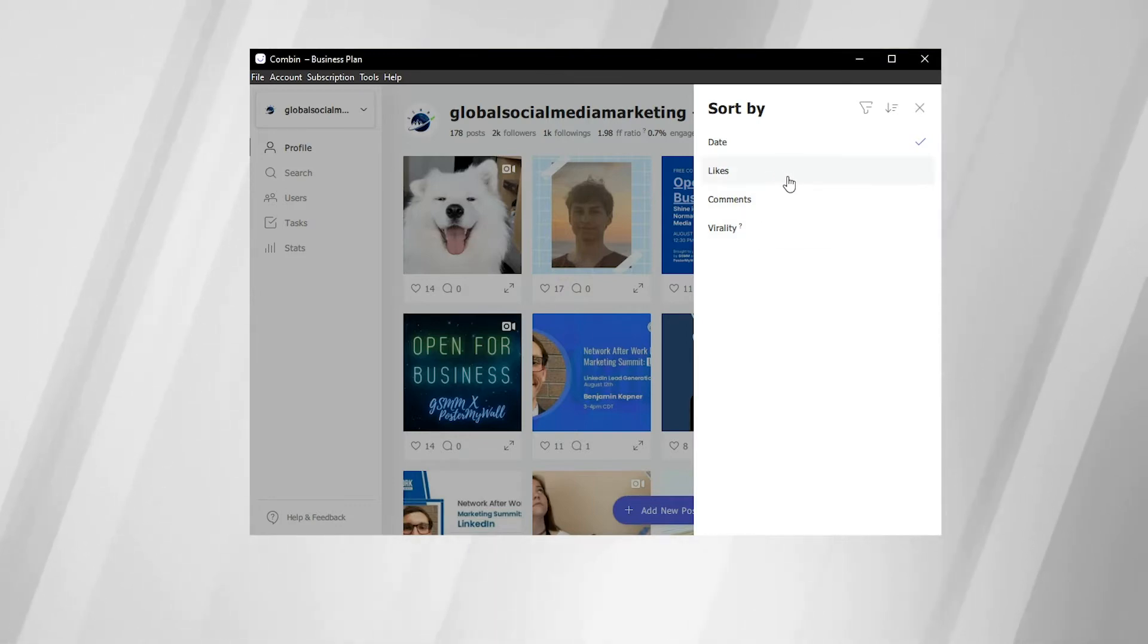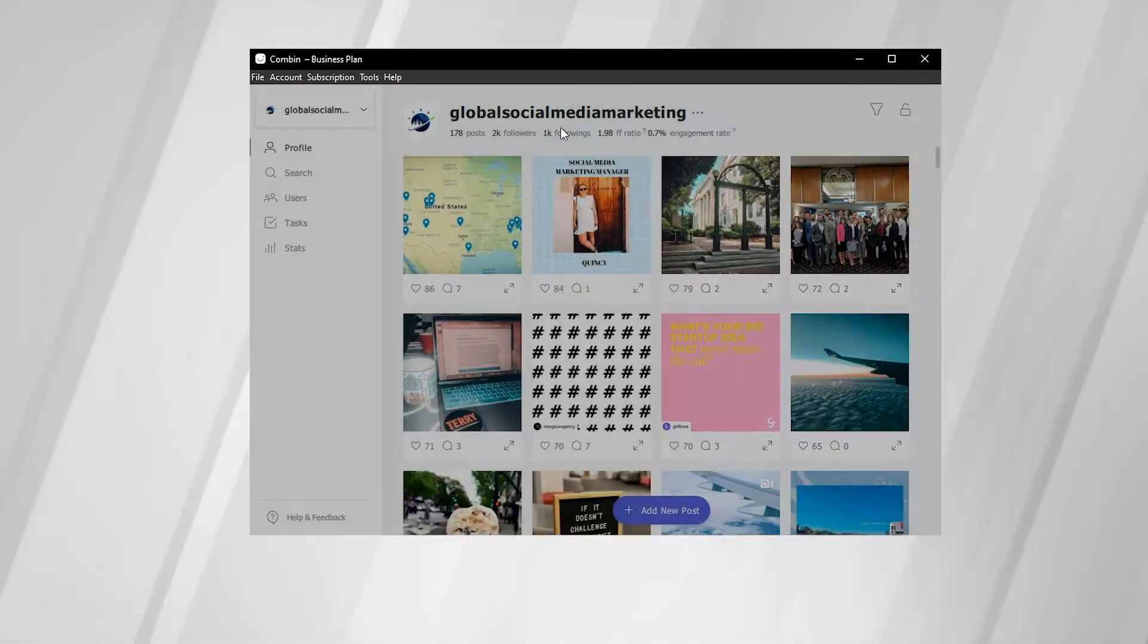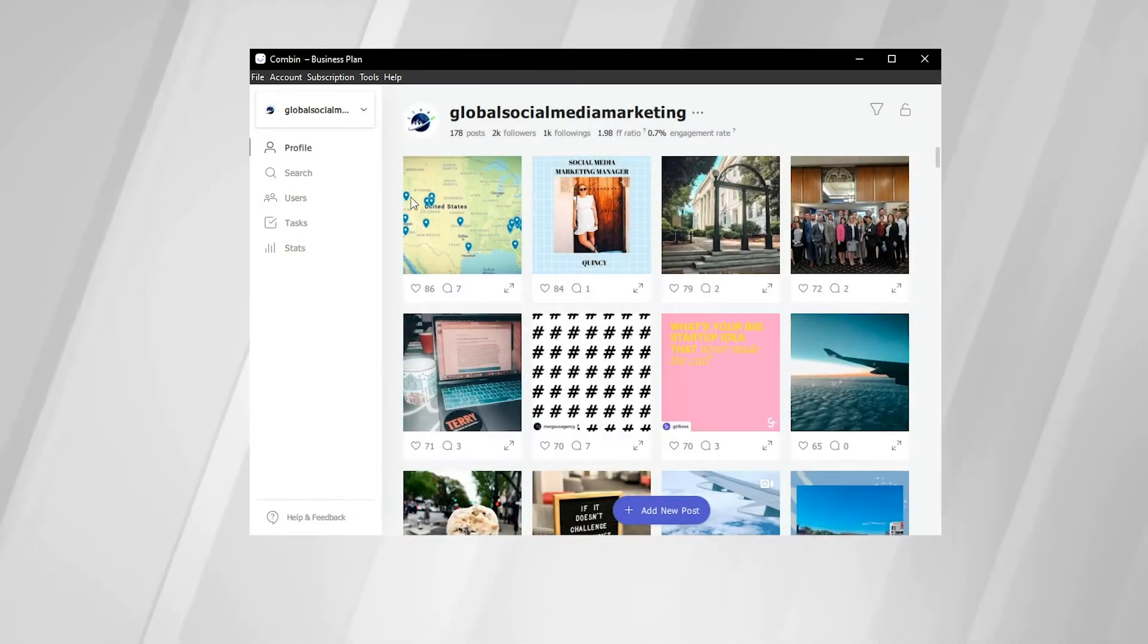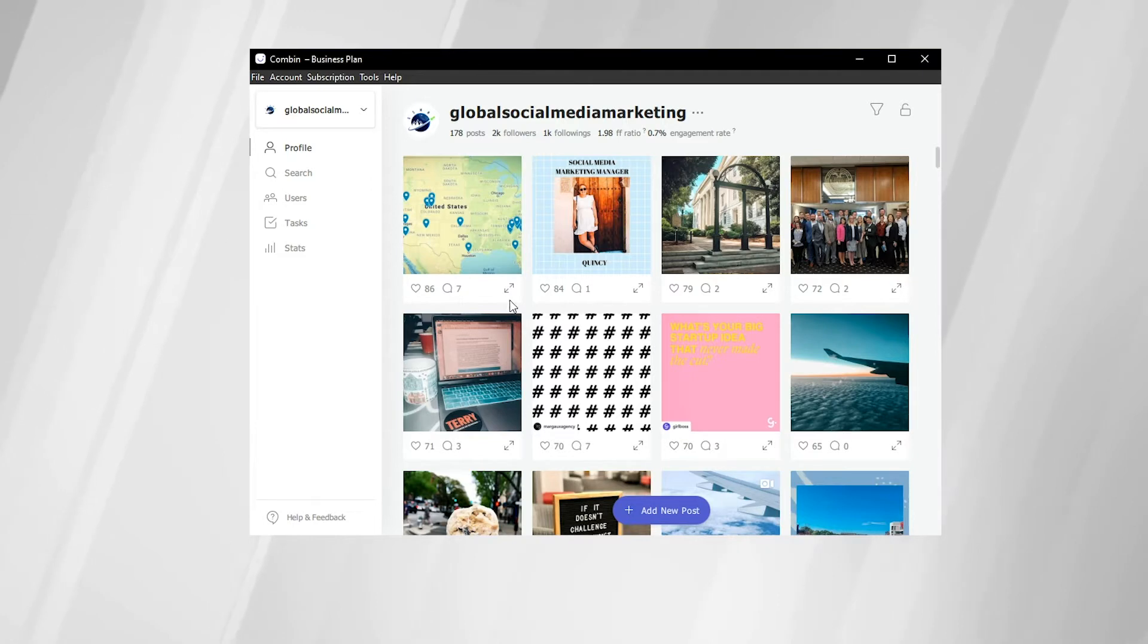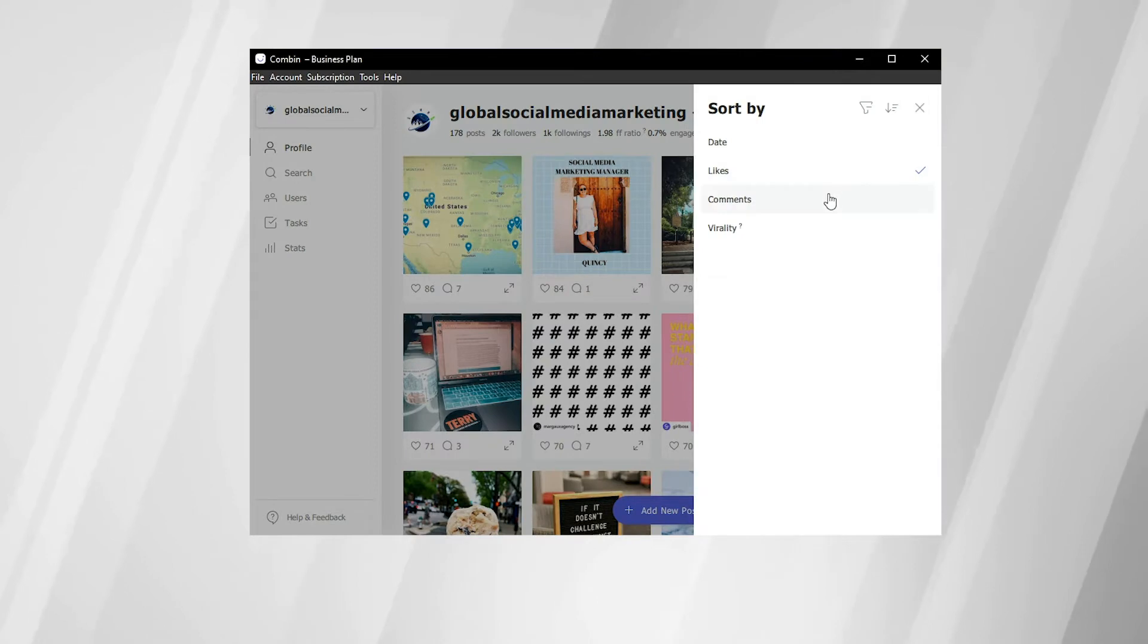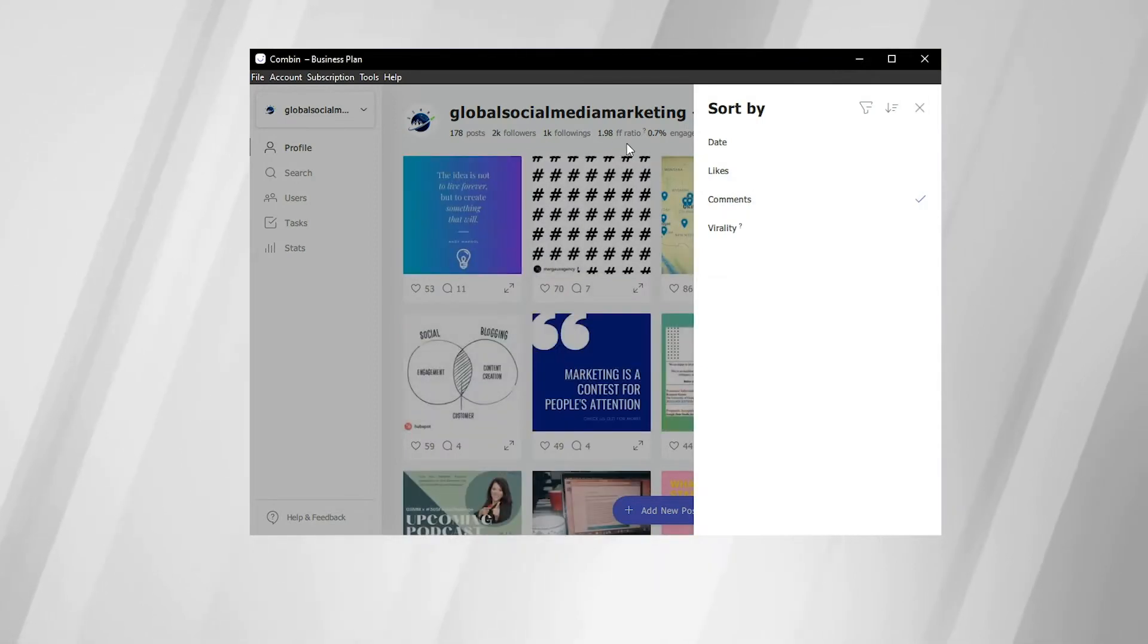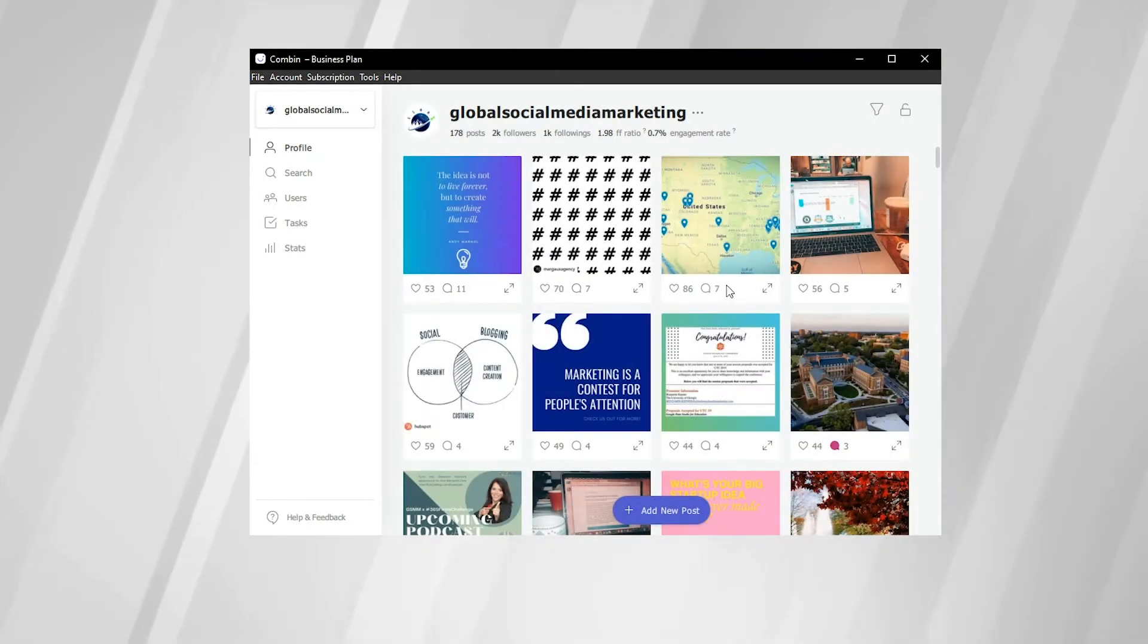So if we choose to sort by likes, then the topmost post will be the post with the most likes. Here we have 86, and then it will go down based on descending order. 84, 79, 72, and so on. The same goes for comments. 11 comments, 7 comments, 7 comments, 5 comments.